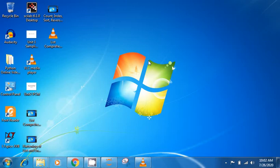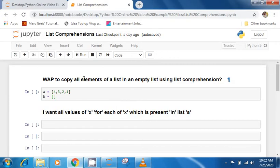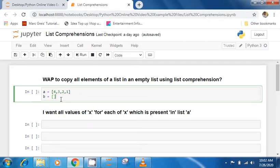In this lecture we are going to see one of the toughest concepts in Python — list comprehension — and let's try to master this topic. Let's try to understand what list comprehension is and how it is used. I've got a program here: write a program to copy all elements of a list into an empty list using list comprehension. There is a way to copy using shallow copy or deep copy, but I'm using another method here because it will help to easily understand the concept of list comprehension.